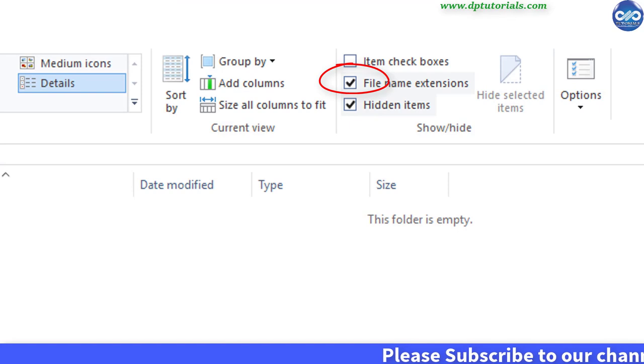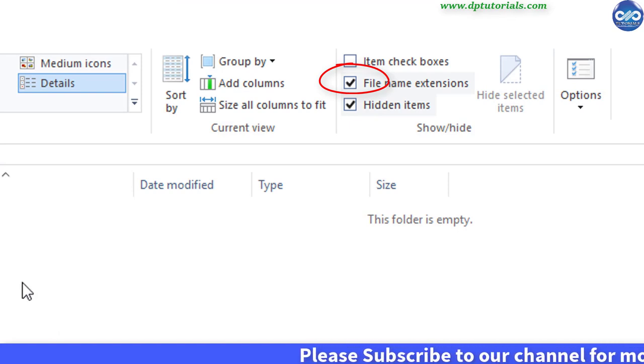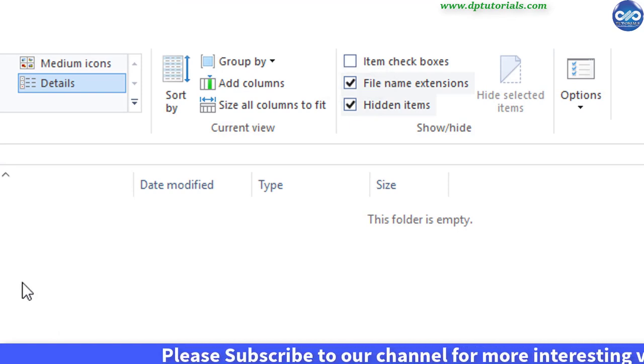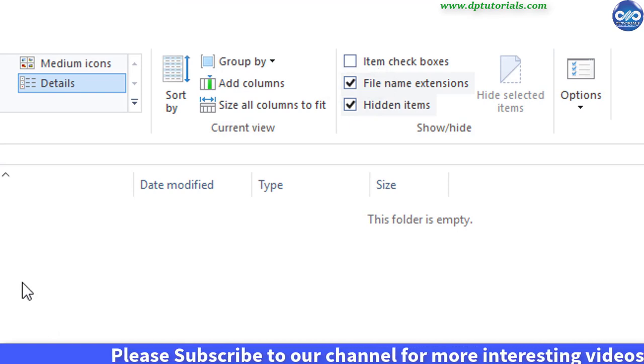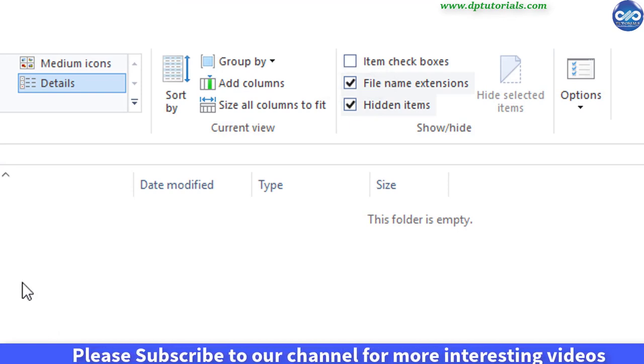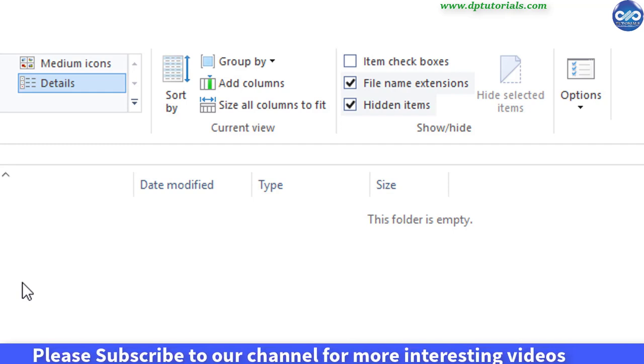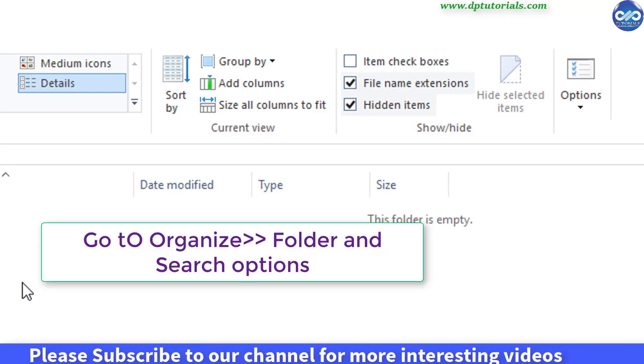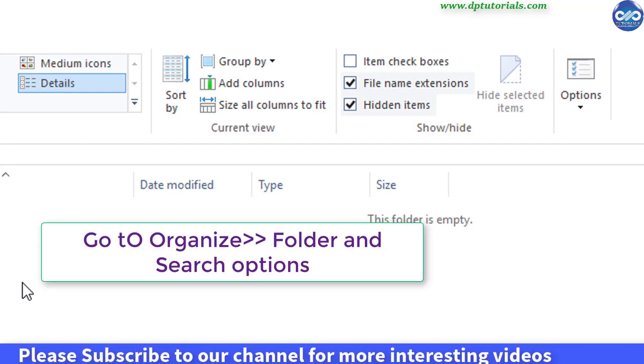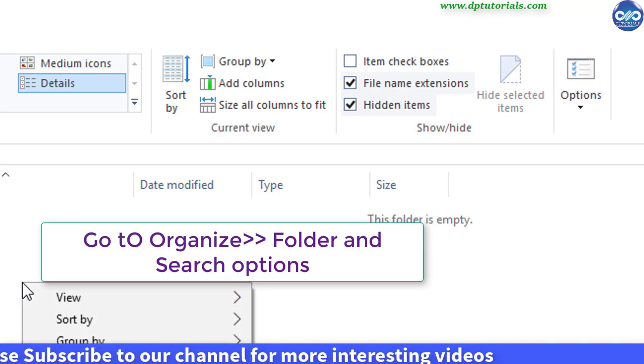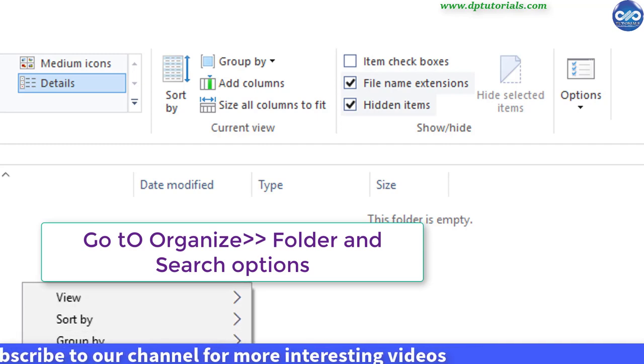So this option you will be getting in Windows 10. If you are using Windows 7 or any lower version, you need to go to organize and click on folder and search options.